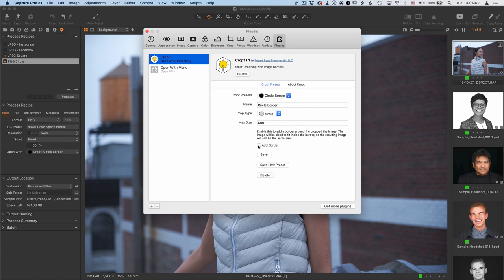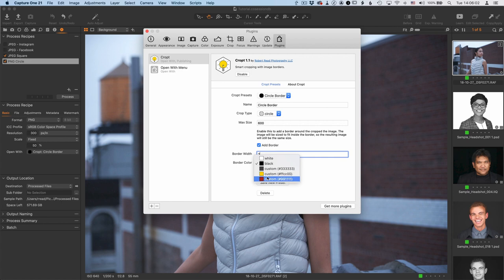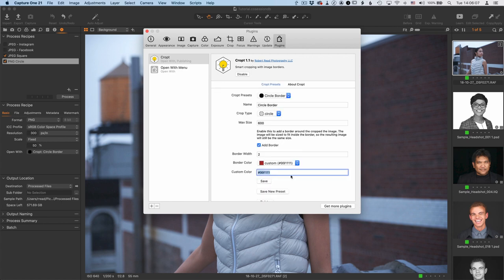Now, if you turn this checkbox off, it doesn't put any border around the image. And turning it on allows you to set the border width in pixels, and then select a color. And if you choose a custom color, then you can also customize the color further by just putting in your own hex code there for whatever color you'd like.